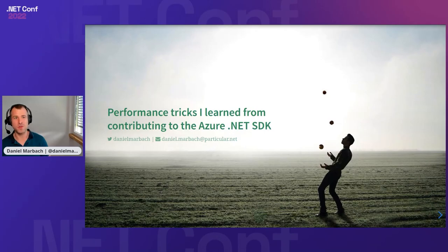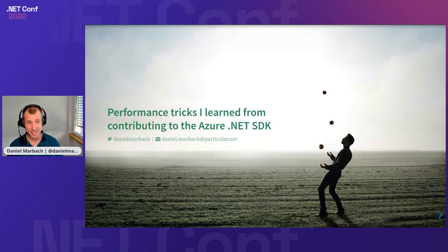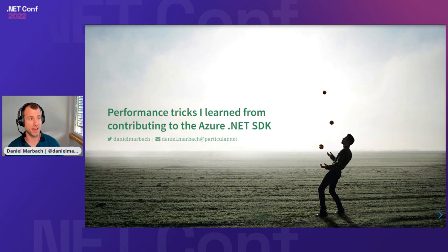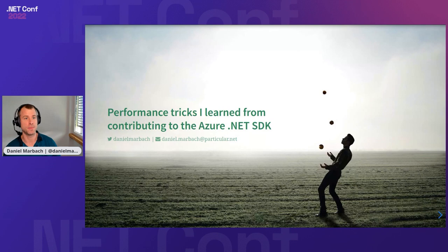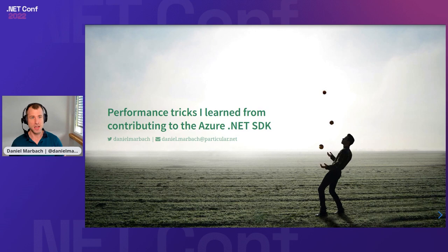A warm welcome to the performance tricks that I learned from contributing to the Azure.NET SDK. If you want to follow me on Twitter, you can reach out to me at Daniel Marbach, or if you have any questions during the comments in the YouTube channel, you can also reach out to me via email at daniel.marbach@particular.net.